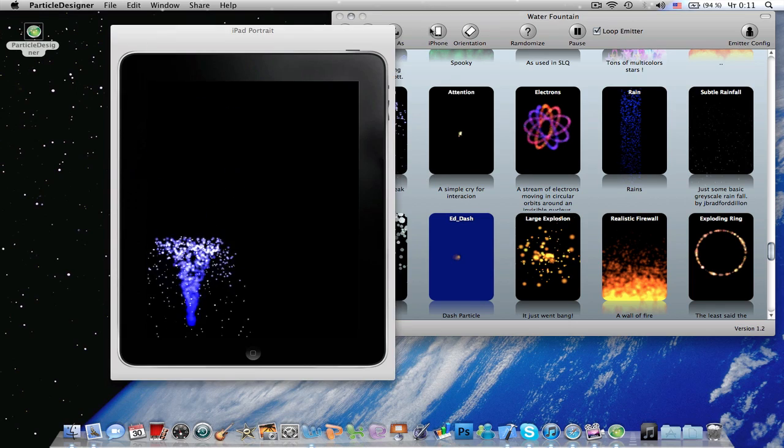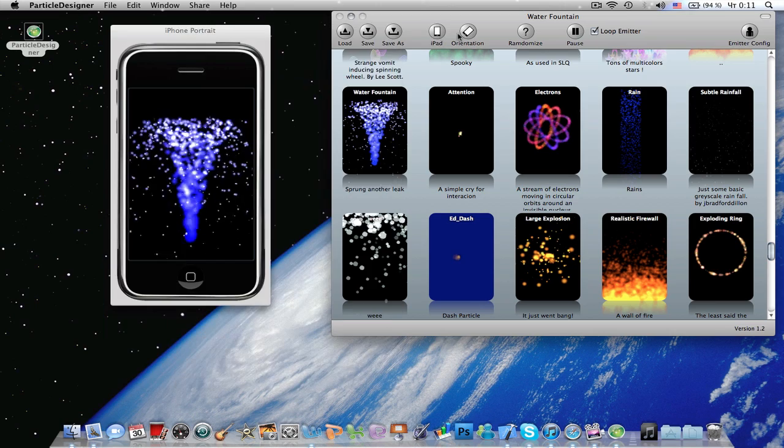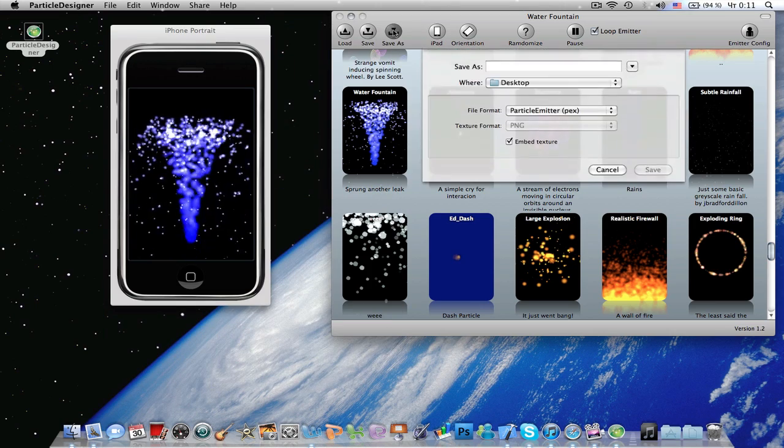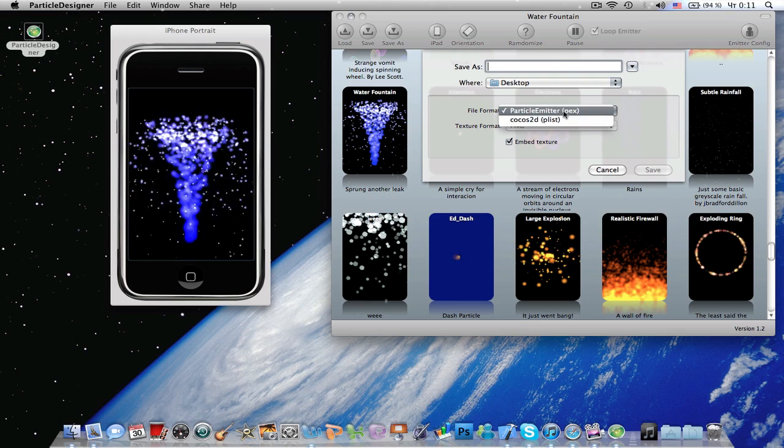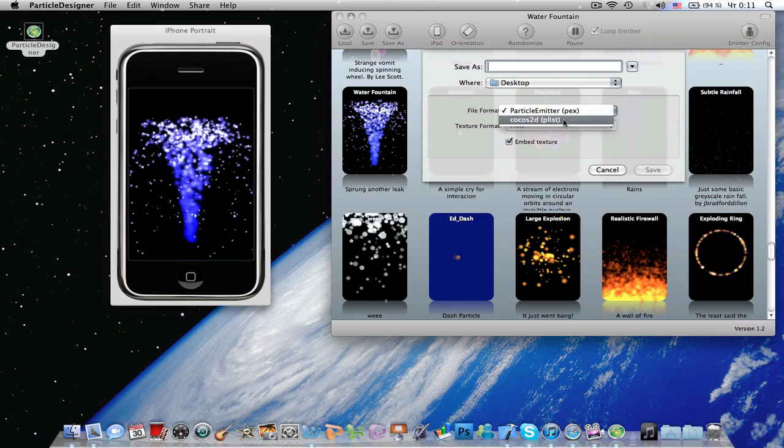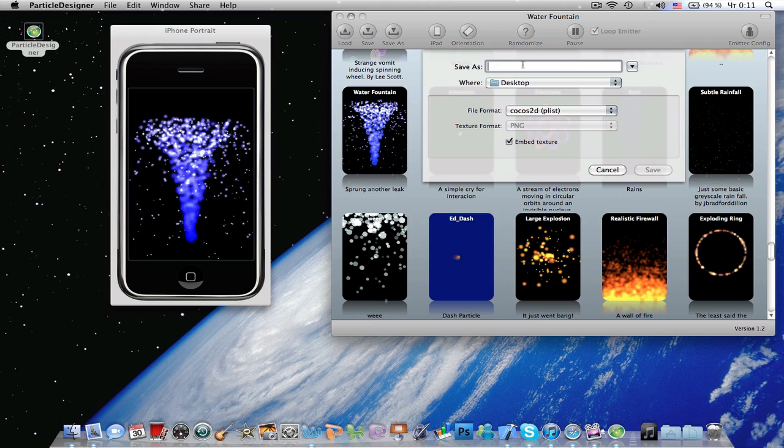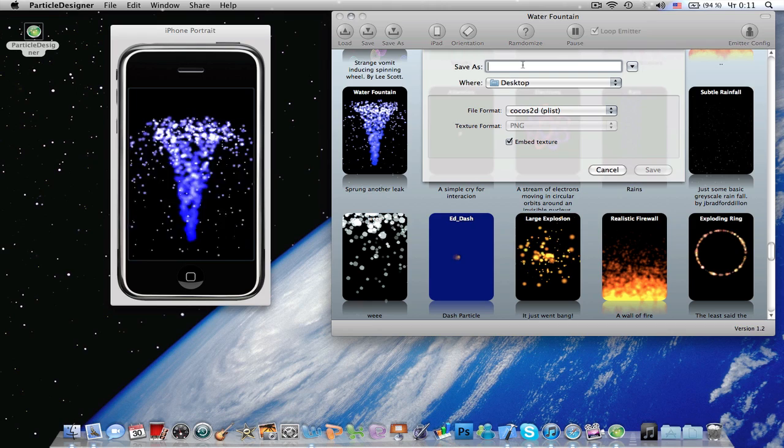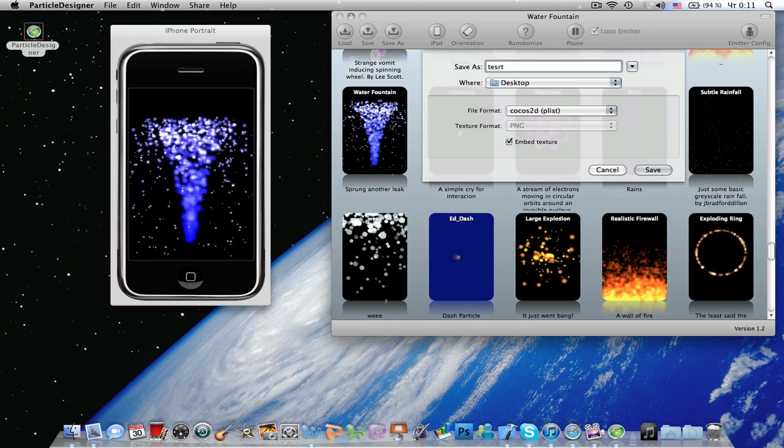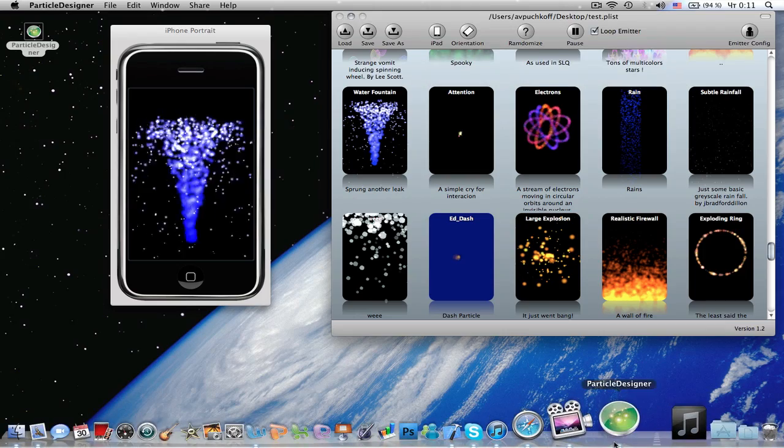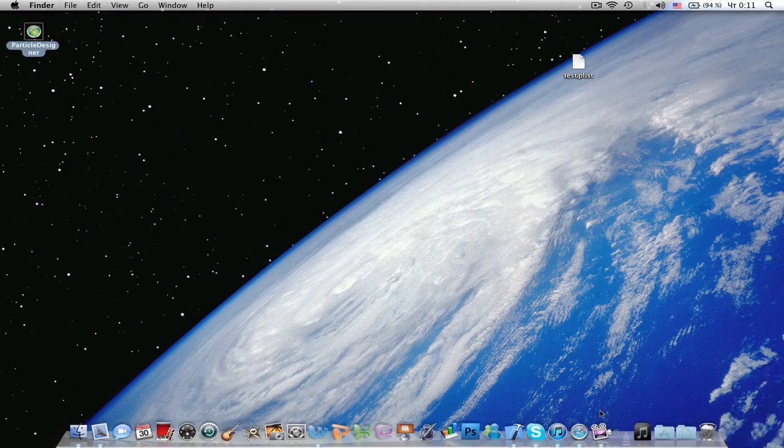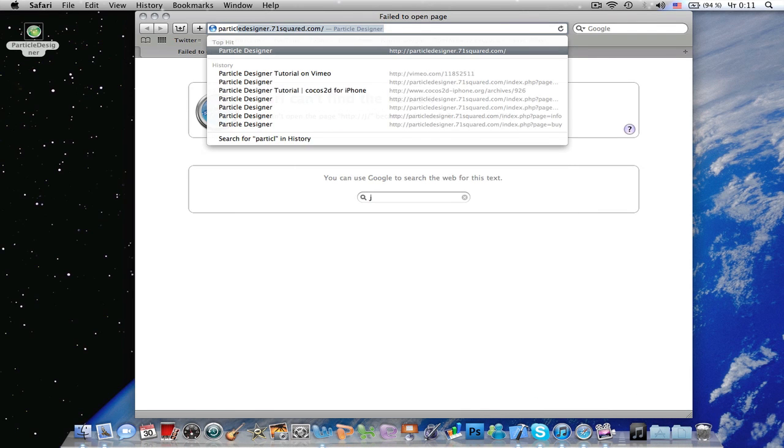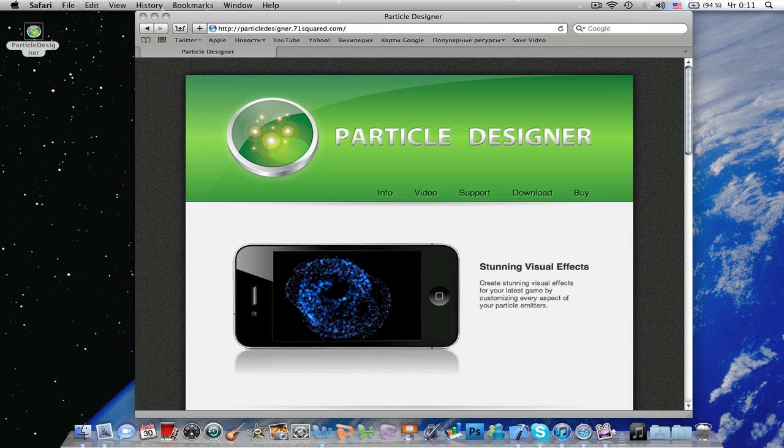You can also change it to the iPad, iPhone, orientation, and let's save as. You can save as a particle emitter file, pax file, or cocos2dplist. In this case, I'm going to use the cocos2dplist file, and I'm going to save it as test. So, let's quit the particle designer, and you can get the particle designer from here. particledesigner.71squared.com.